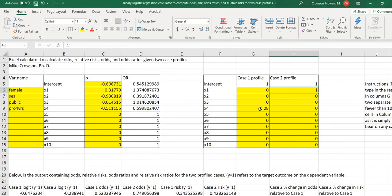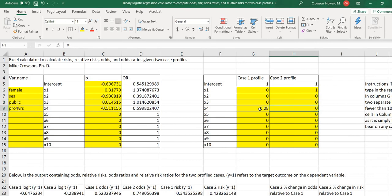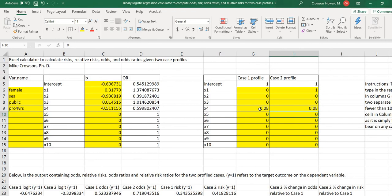So for the second profile, we're going to make this person be identified as male, and we'll still treat that person as being at the mean on SES in a private school, and then we'll also go ahead and set this proportion for that fourth predictor, intention to go to four-year college, at 0.08. So you can see that these two profiles only differ with respect to gender identification.